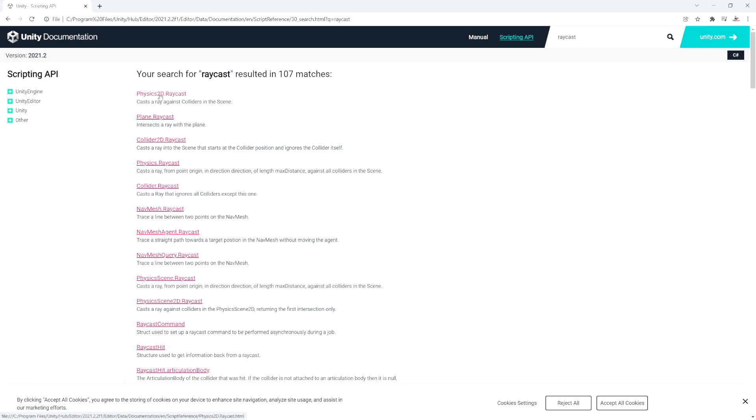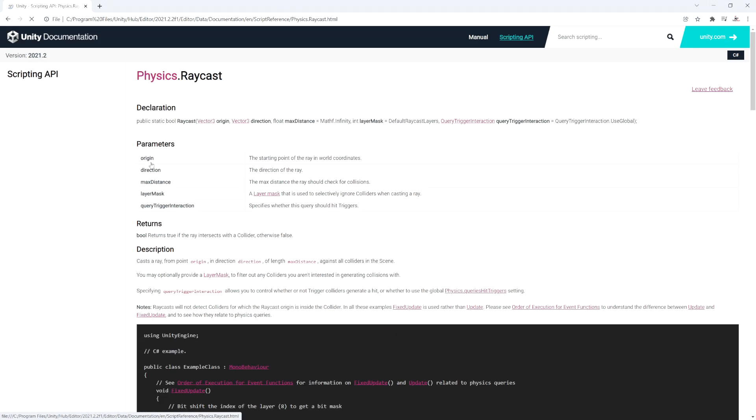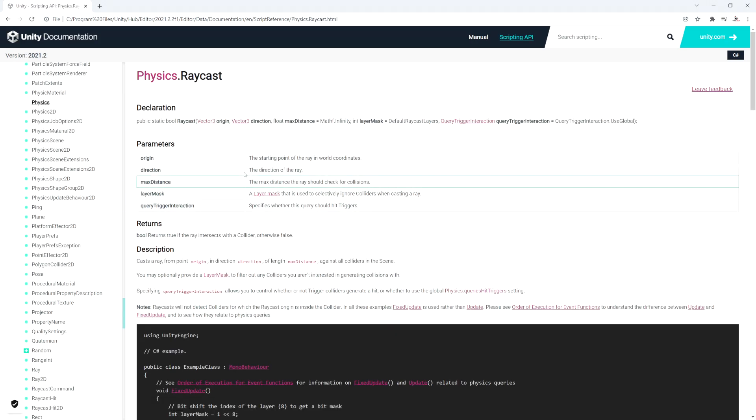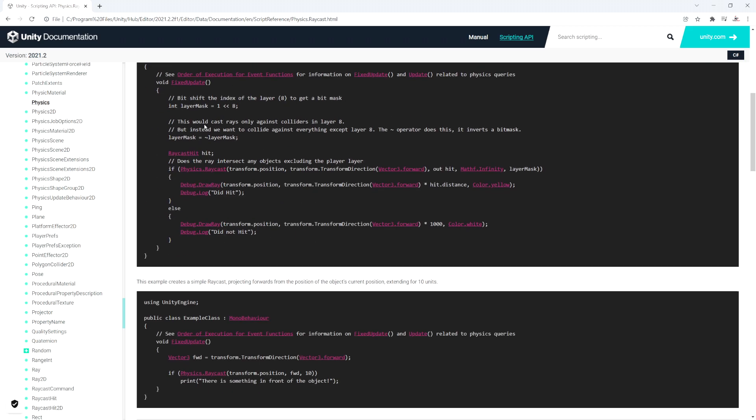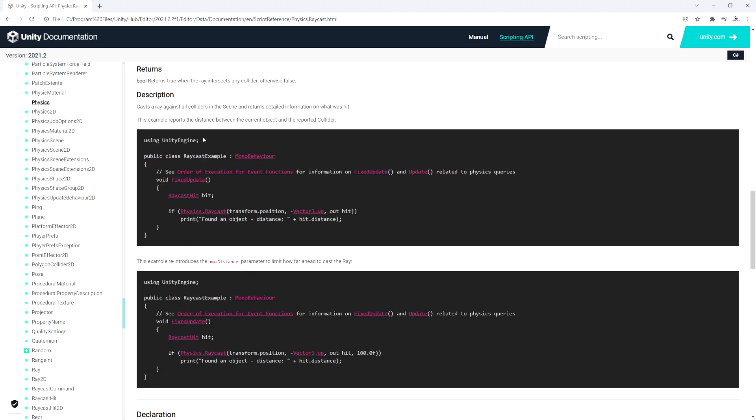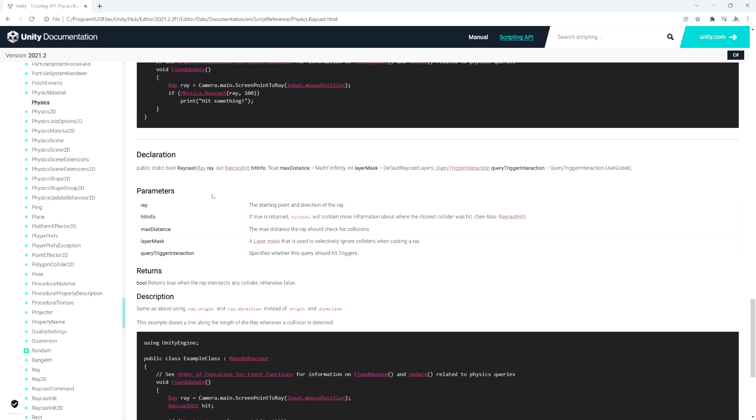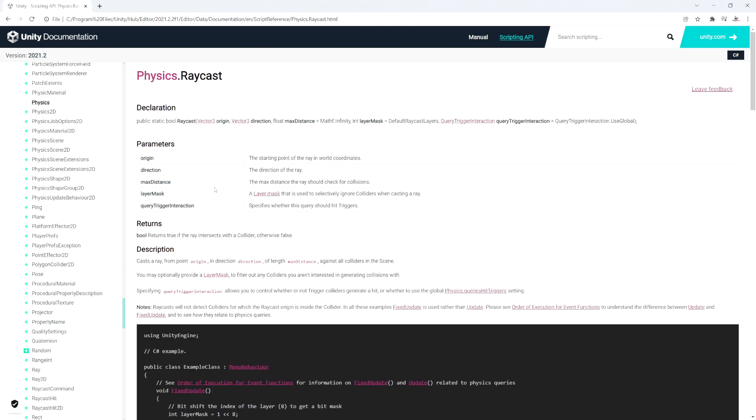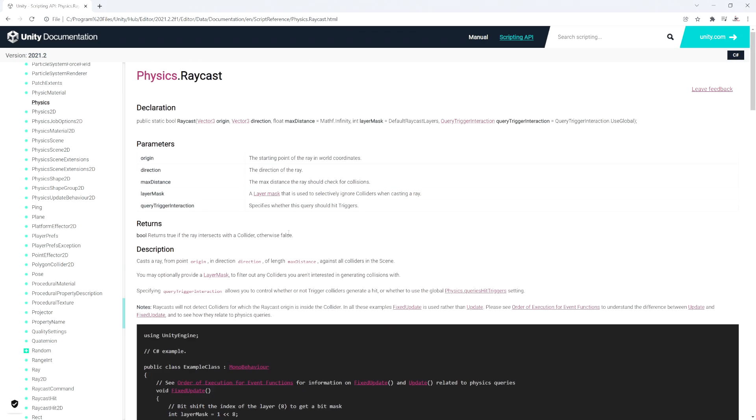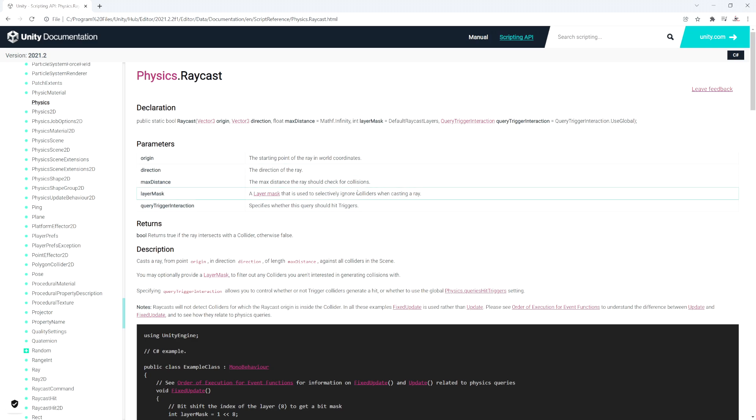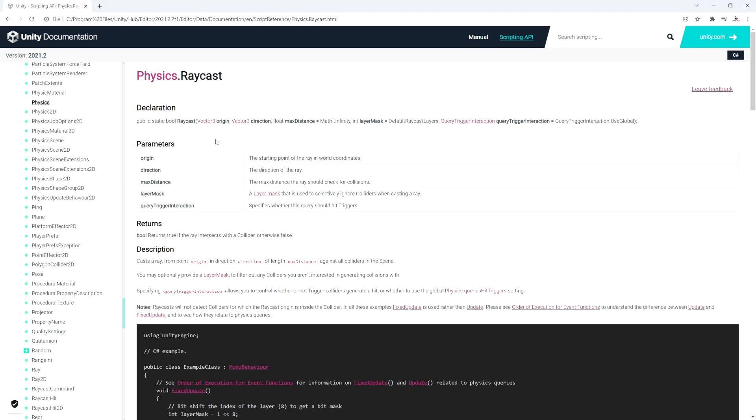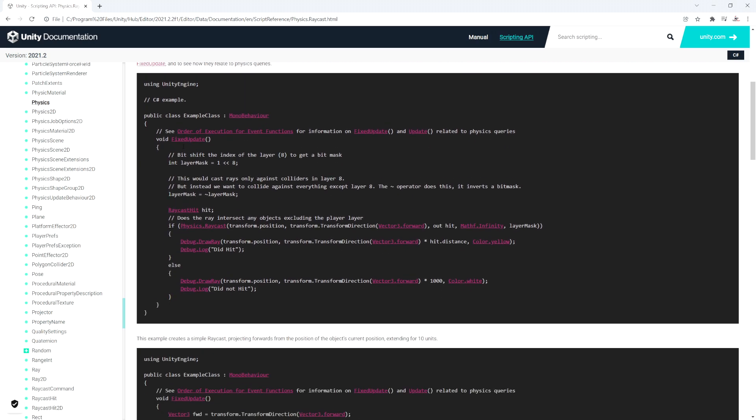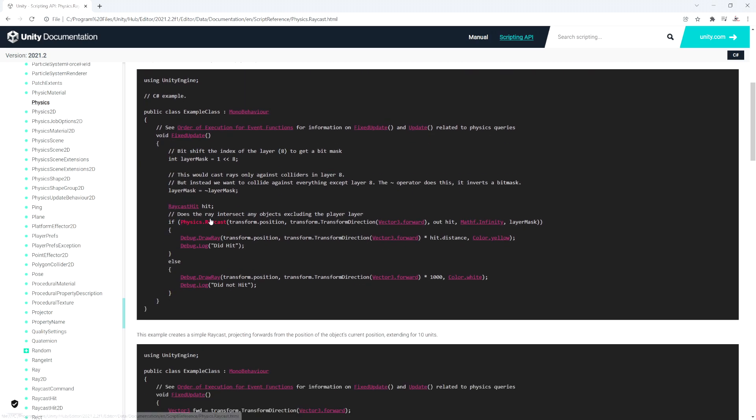If we just search raycasting, or raycast, you're going to see there's multiple different kinds. There's a physics 2D raycast, then there's a regular physics raycast, which is the 3D one. So that's the one we're going to want to use. And if we select that, we see there's multiple different options here with various different examples. So this does get pretty confusing when you're just starting out. I'm going to explain it in the easiest basic terms I can come up with.